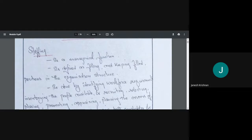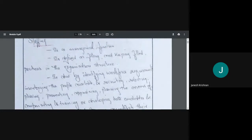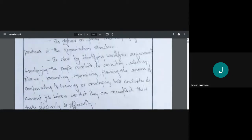Staffing is done by: identifying the workforce requirement, inventorying the people available, recruiting, selecting, placing, promoting, appraising, planning the careers, compensating, and training and developing both candidates and current job holders, so that they can accomplish their tasks effectively and efficiently.